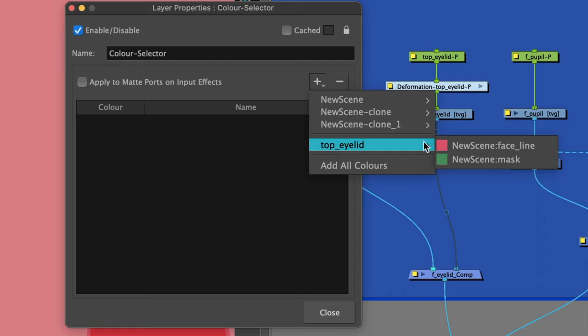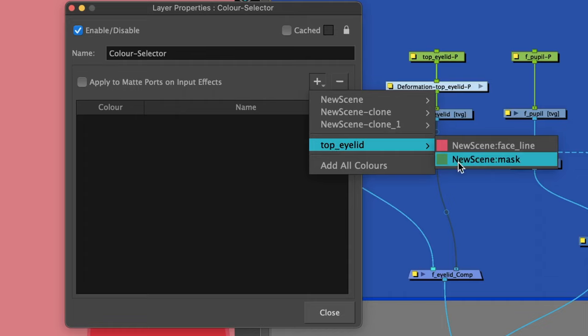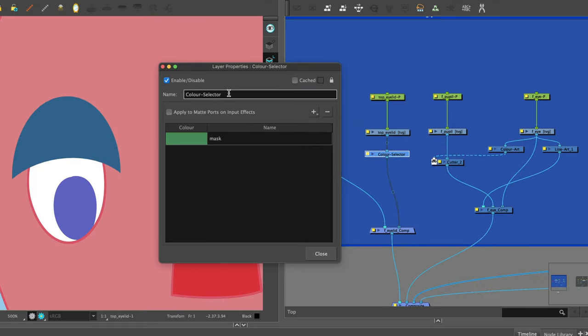We want the mask color. For me, it's a green color. Once we have that, we can also rename the node.